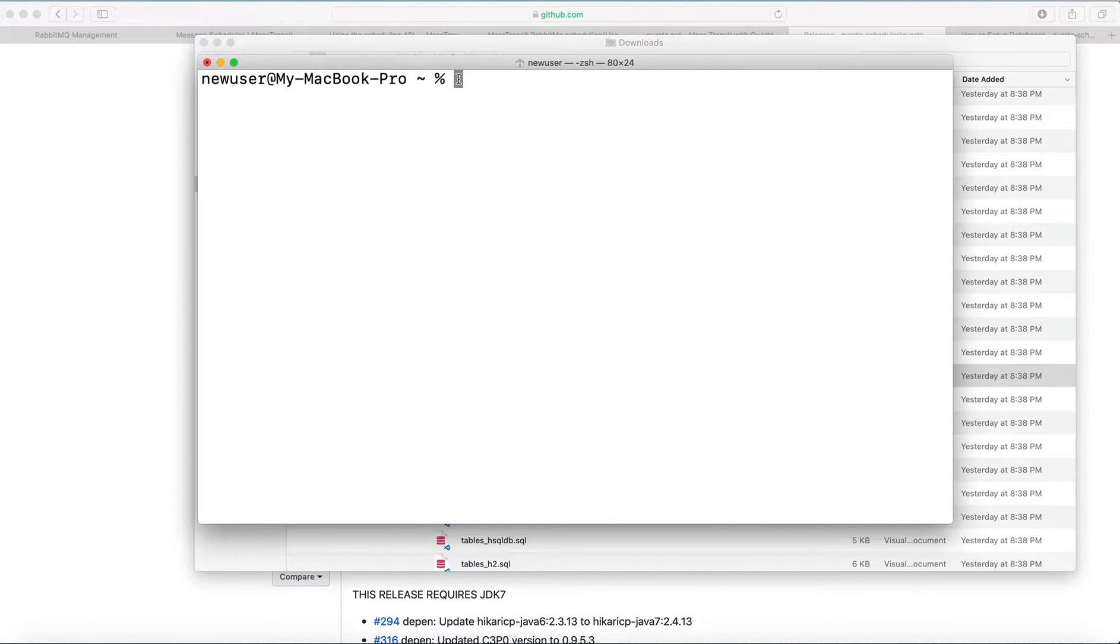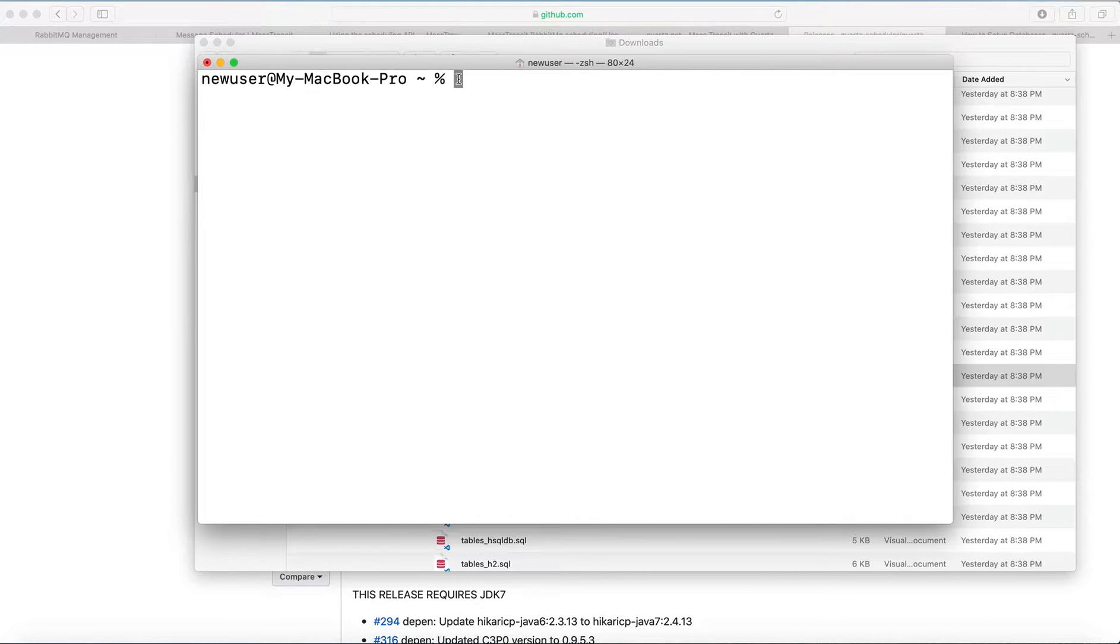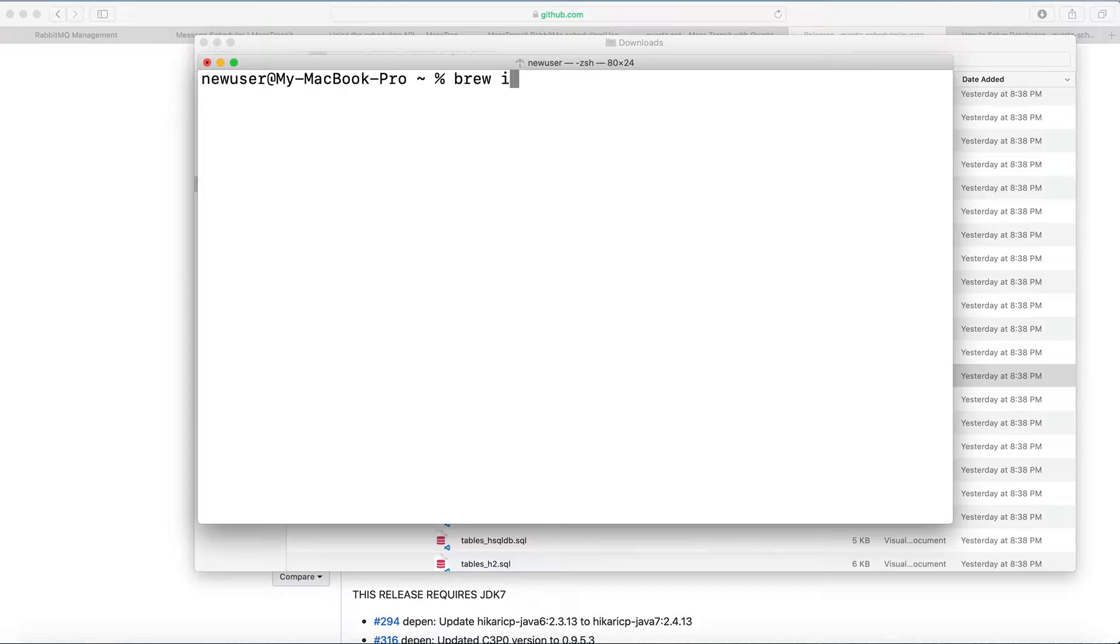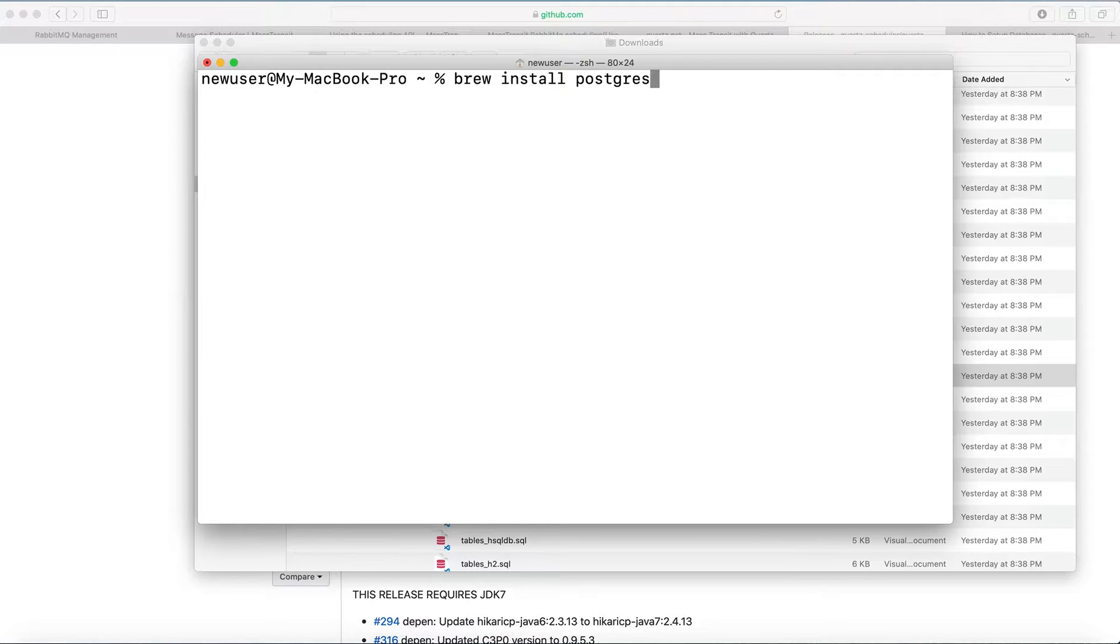If you already have installed Postgres, you don't have to perform this. You can just skip these steps, but I'll show for those who don't have it set up yet. So we're just using Brew to install and type in install Postgres.